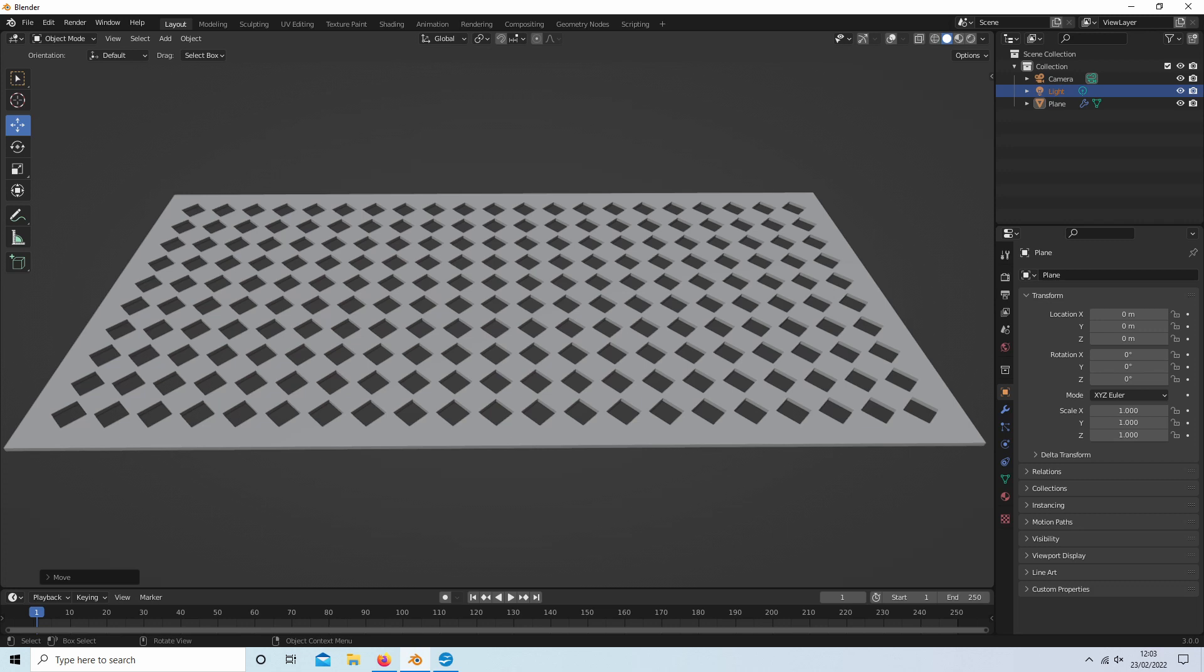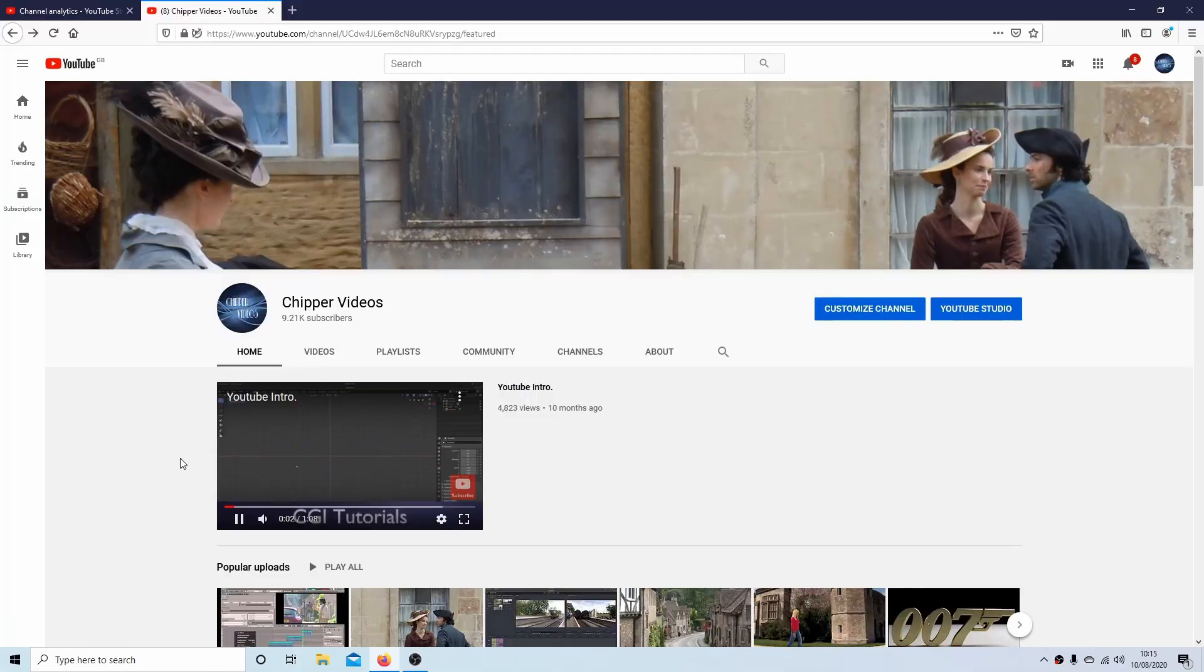In this Blender tutorial, I will show you how to create diamond perforations on a plane. Other tutorials can be found in my playlists.